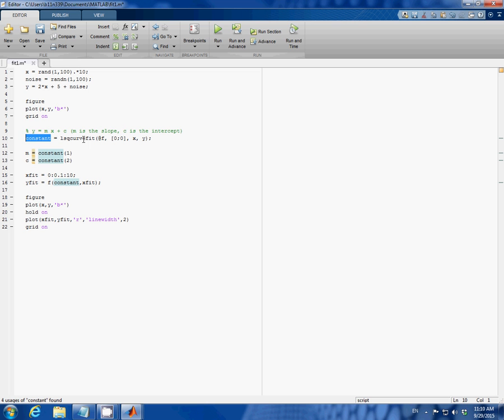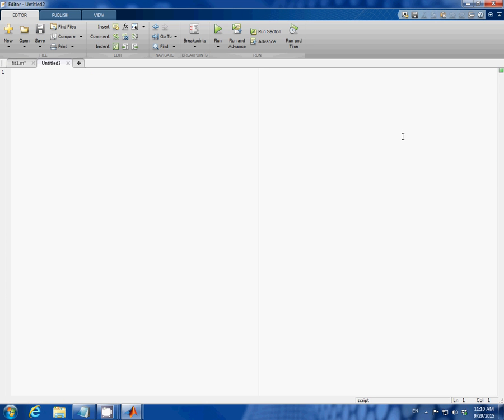To create a function in MATLAB you need another m file. So let's create another m file.